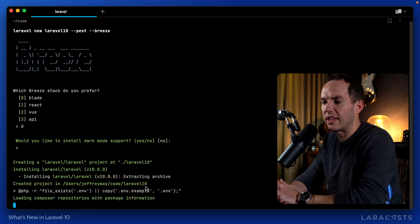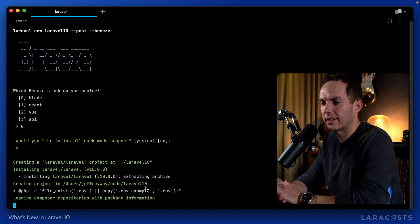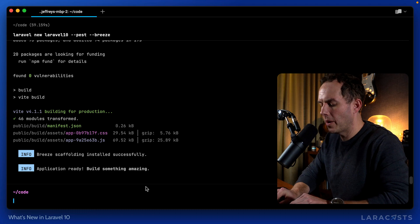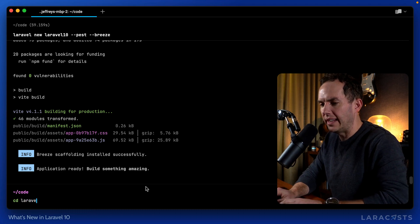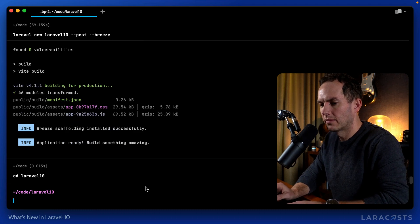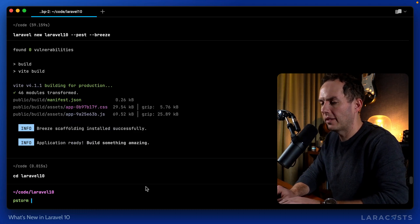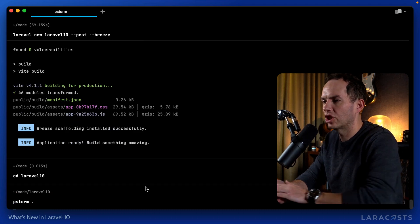All right, and let's give that just a minute. All right, there we go. Let's CD in there and open this in my editor.